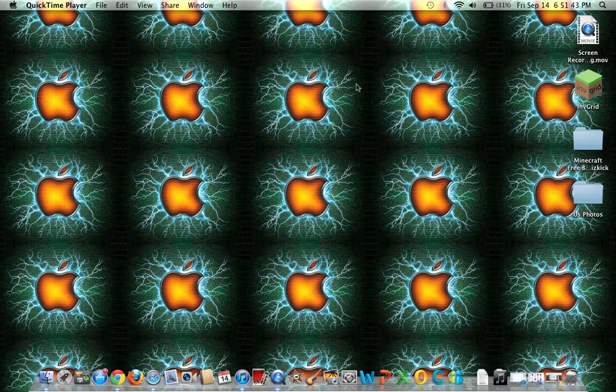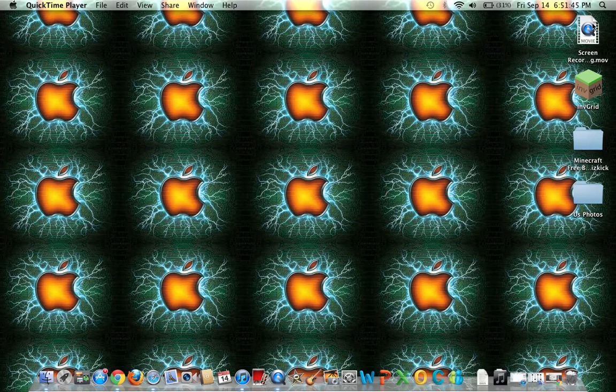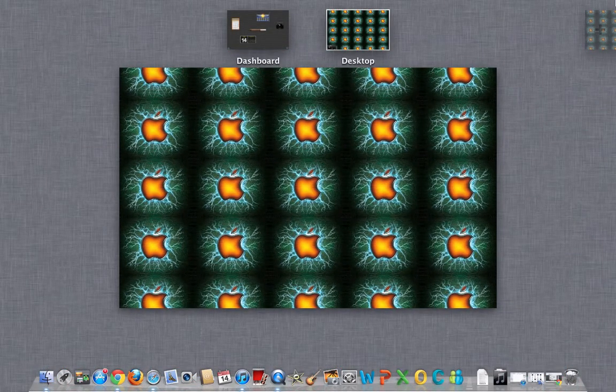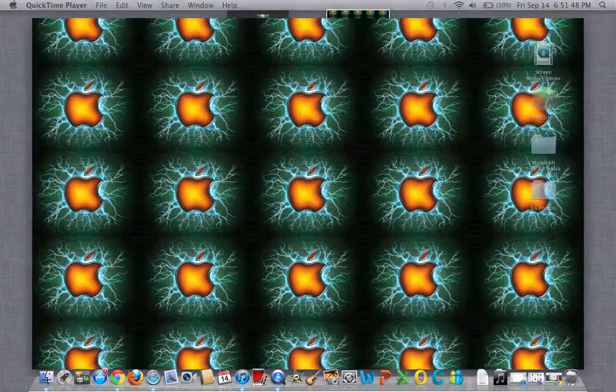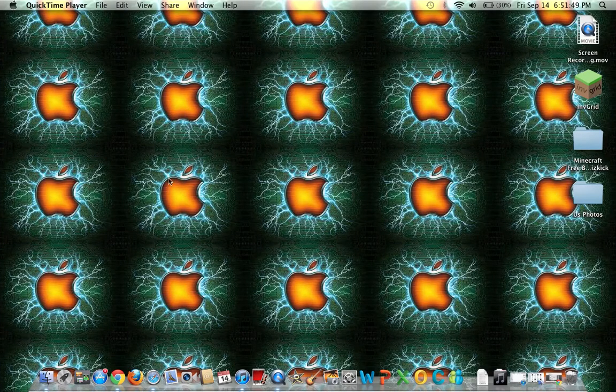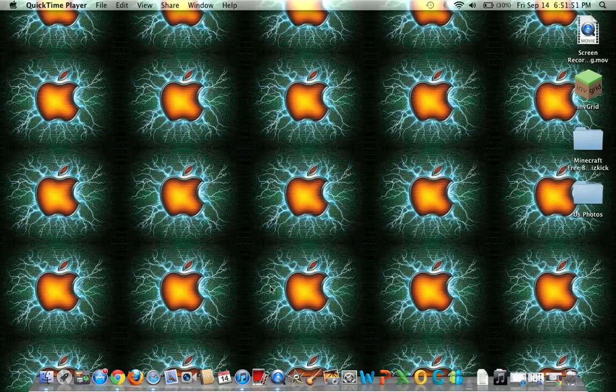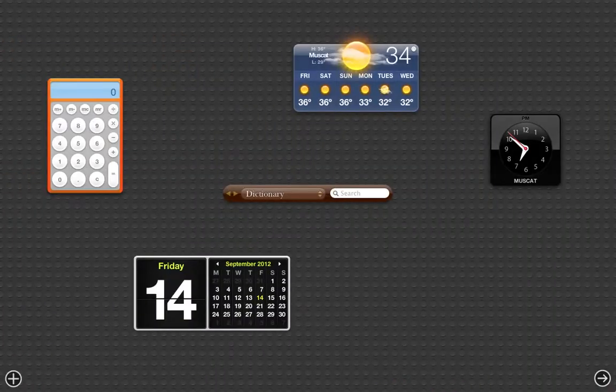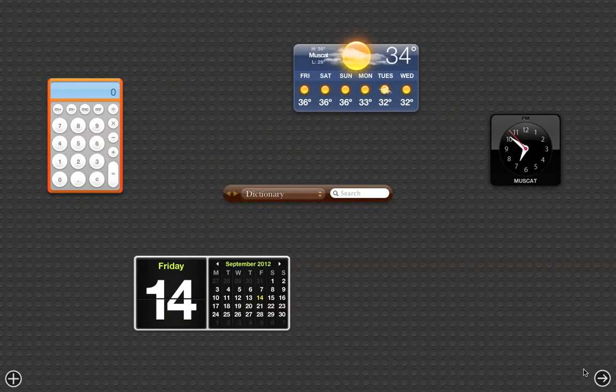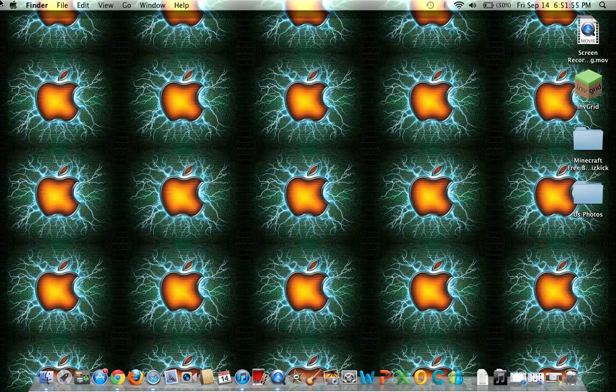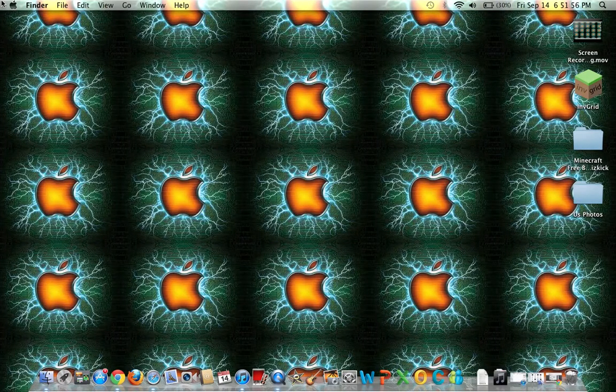What you're going to do is go to your top right corner, and this is your Launchpad. This is the Dashboard. And this is my Desktop.